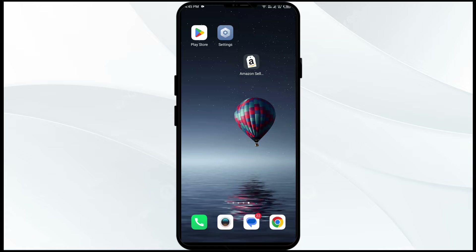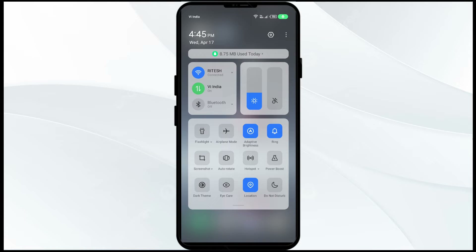The first solution to fix this problem is to disable and enable your internet connection. To do this, head to the control panel of your mobile phone and turn off mobile data for five to ten seconds, then switch it back on.